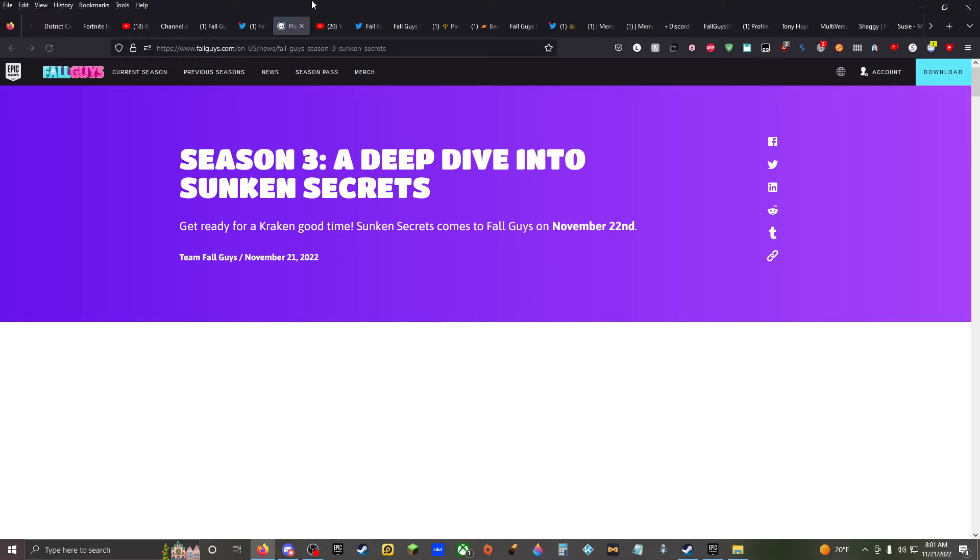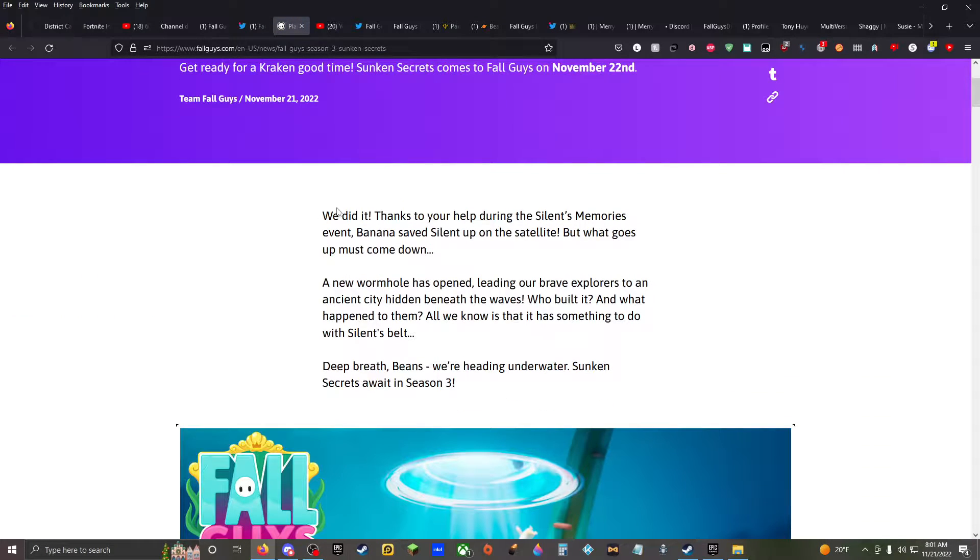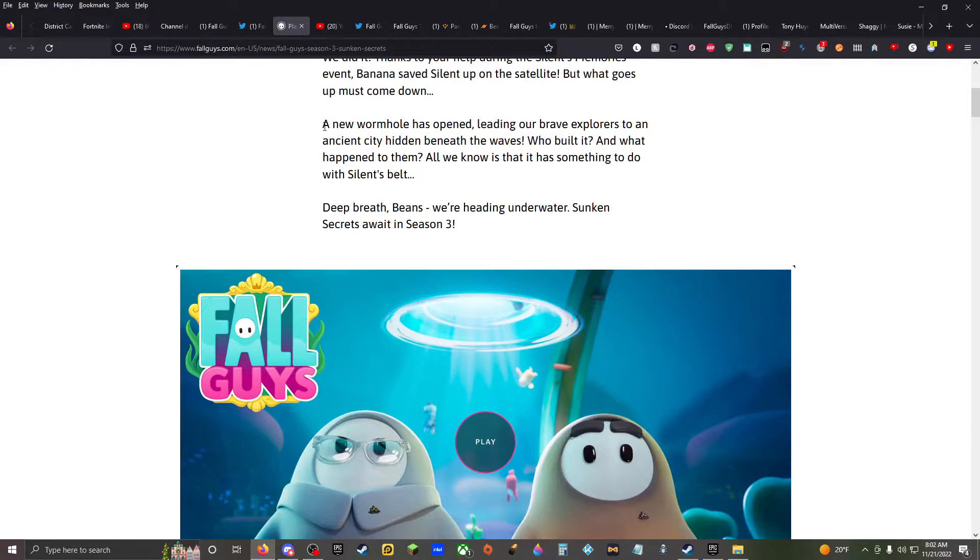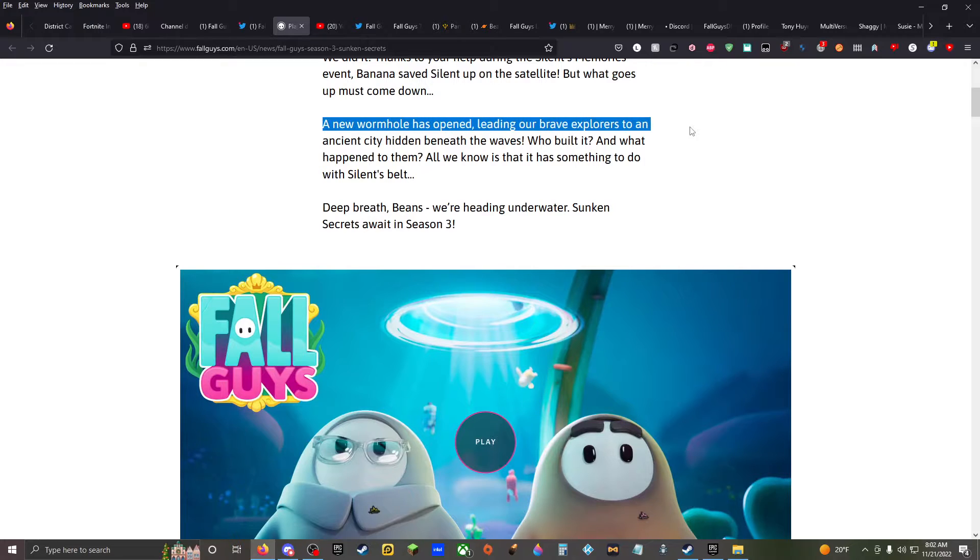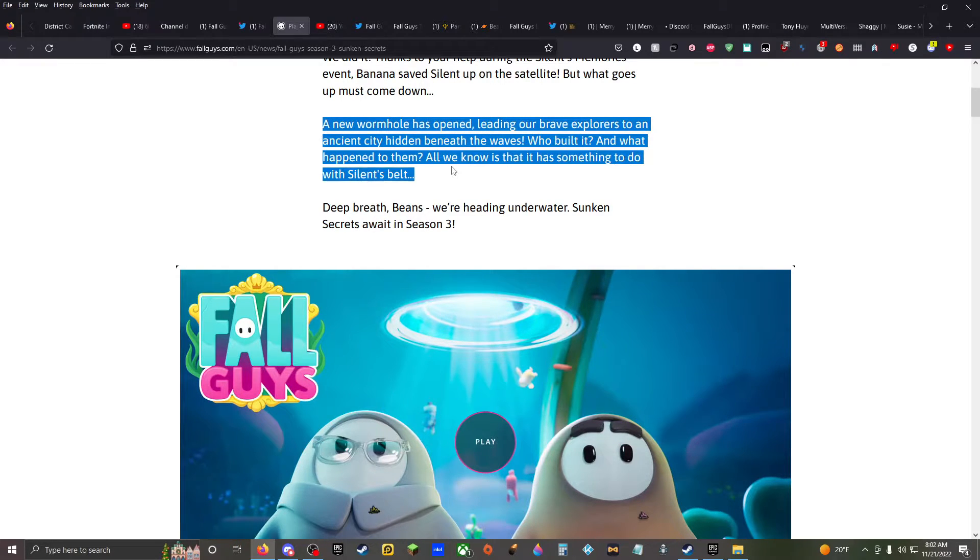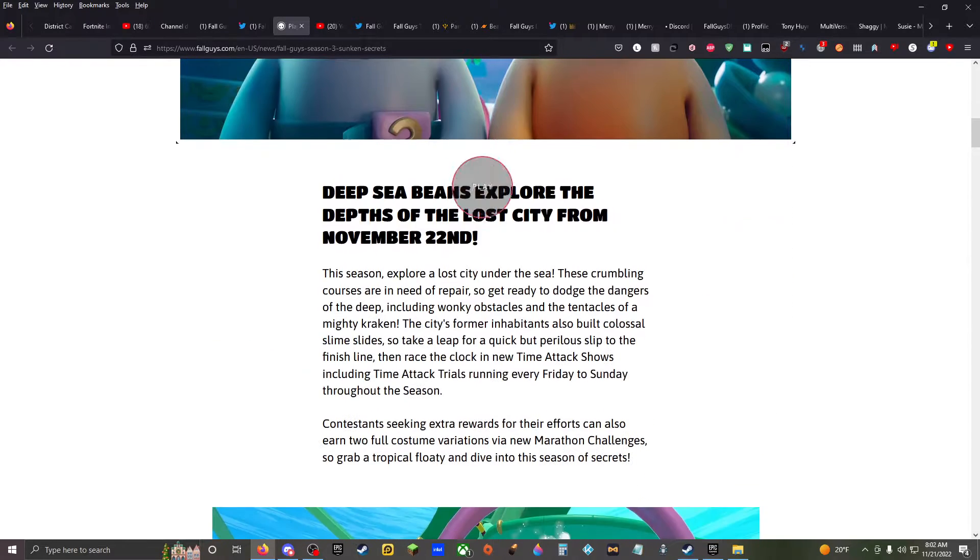What did they take a picture of? What was that? I don't know, it looks like a Gameboy. Oh yeah, let me read the blog. Alright. We did it, thanks to your help during the Silent Memories event. Bananas saved Silent up on the satellite, but what goes up must come down. A new wormhole is open, leading our brave explorers to an ancient city hidden beneath the waves.